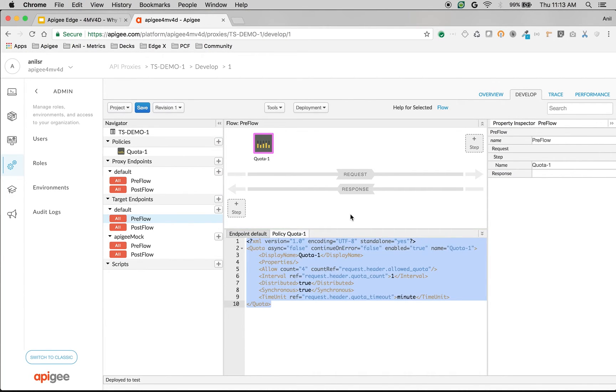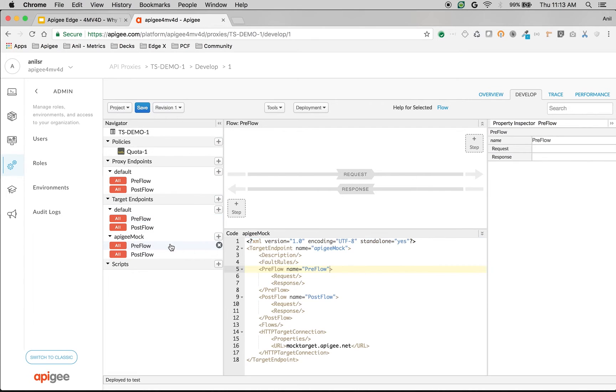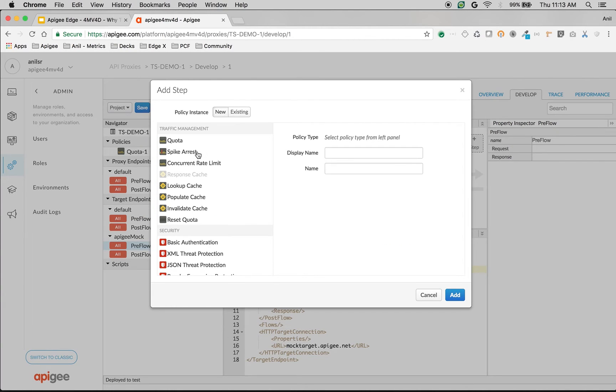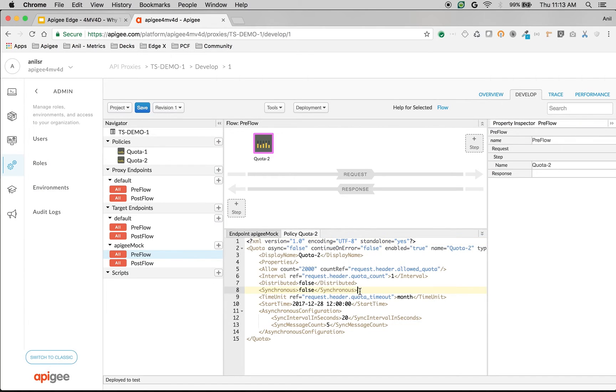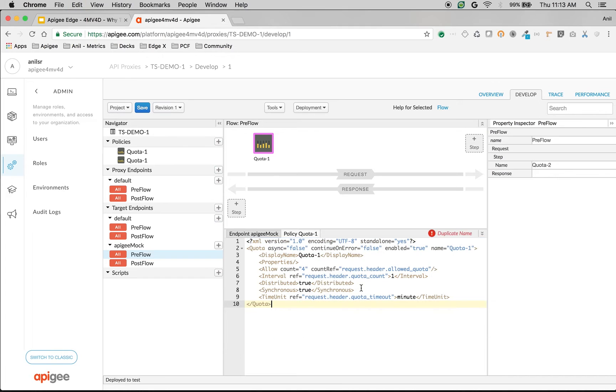Similarly what we're going to do is we're going to attach a different policy, different quota policy to apigee mock and we're going to give the quota as two per minute.